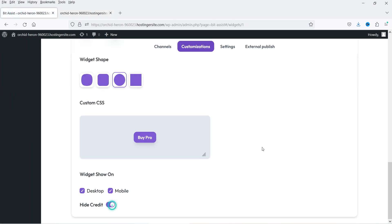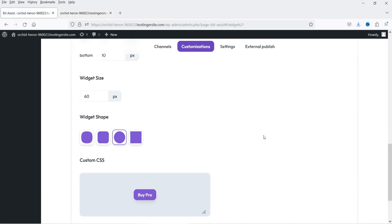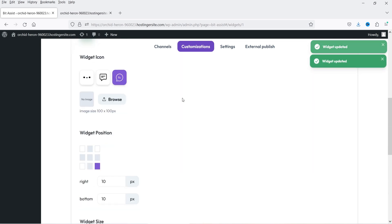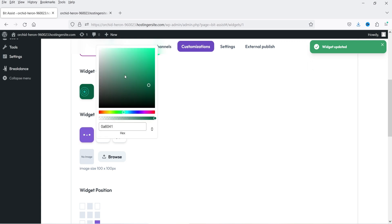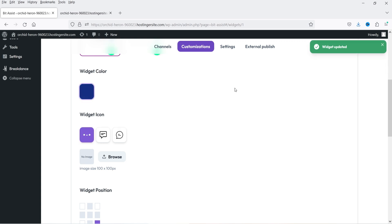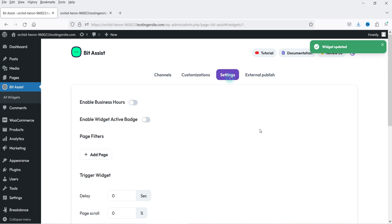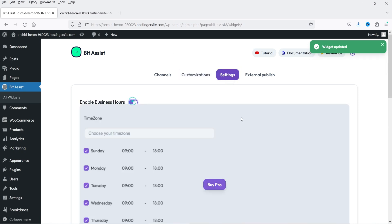Let's go back and click on Hide Credit, then change the widget size and change the icon and color as well. Now next is Settings — let's go to Settings. There is Enable Business Hours — you can enable business hours and during that time it is going to show this widget, however that is available only for the pro version.